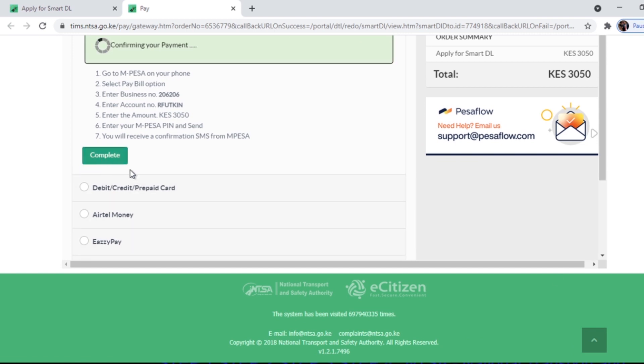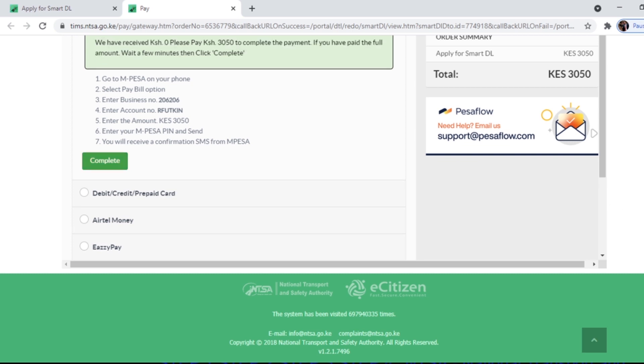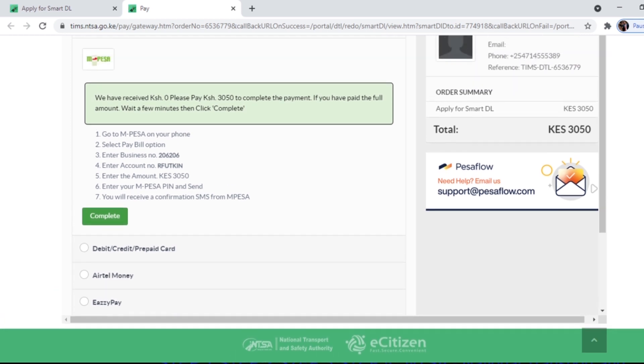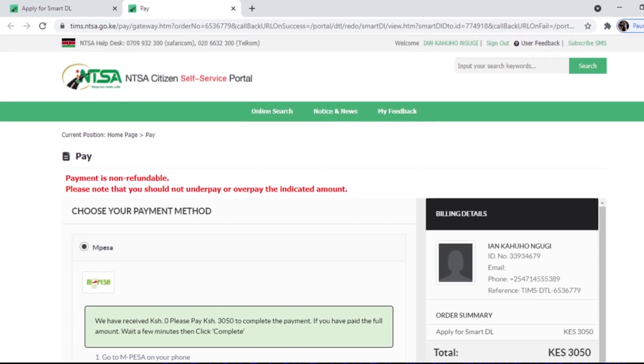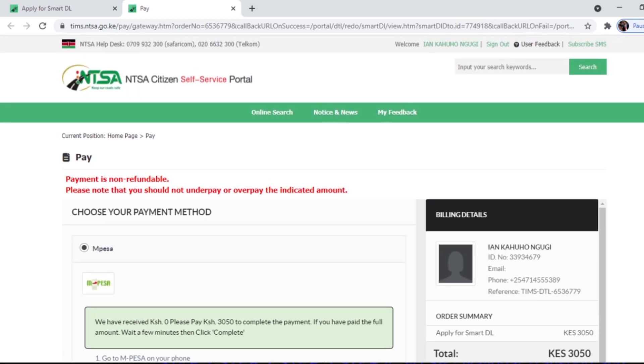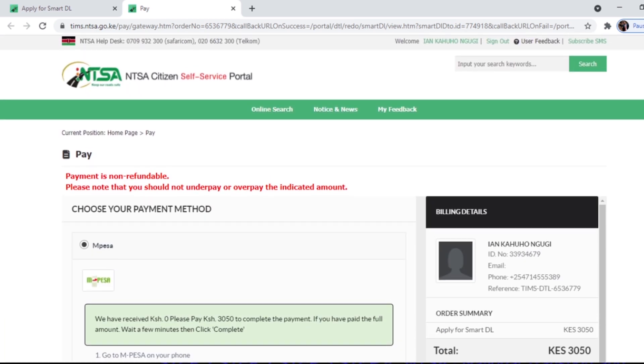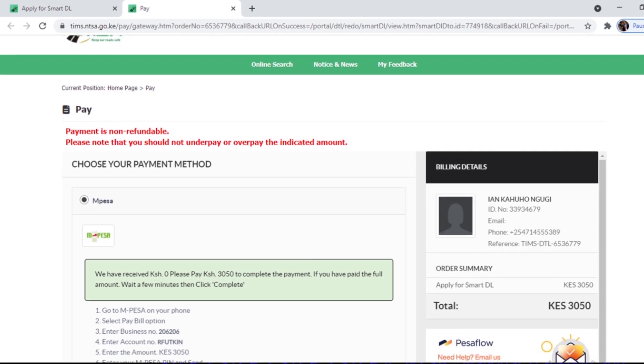So after paying, click complete. Now confirming your payment. Because I haven't paid, I also don't have the smart DL yet. I'm getting it soon. Let's see what it will say. It says you have received zero Kenya shillings. Please pay to complete the payment. You pay the full amount, wait a few minutes, then click complete. So guys, this is the process to get your new smart DL.